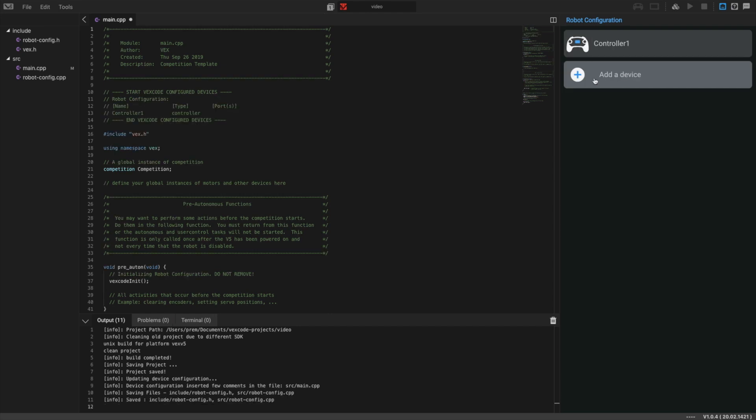Secondly, we need to program the four motors on our drivetrain. This is going to be a four-wheel drive drivetrain.